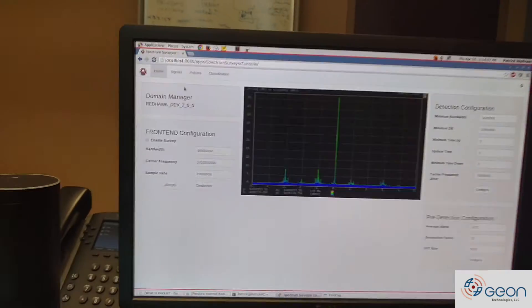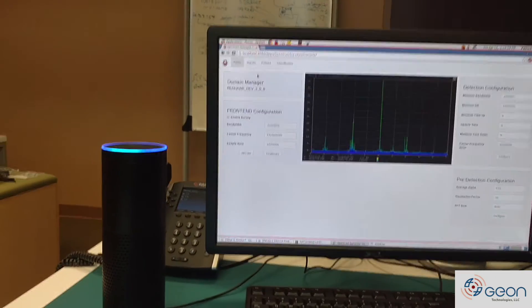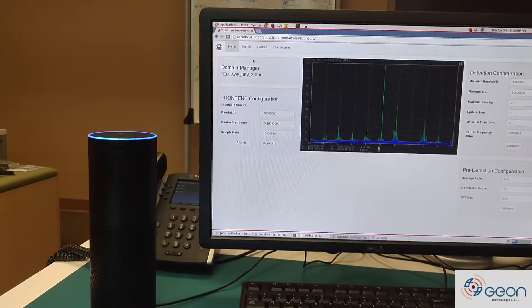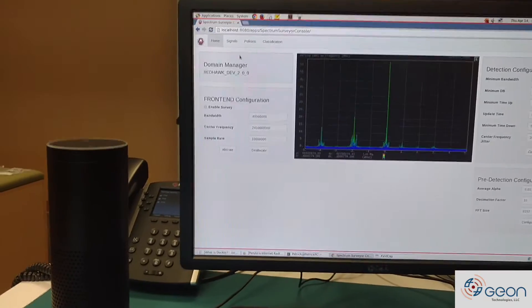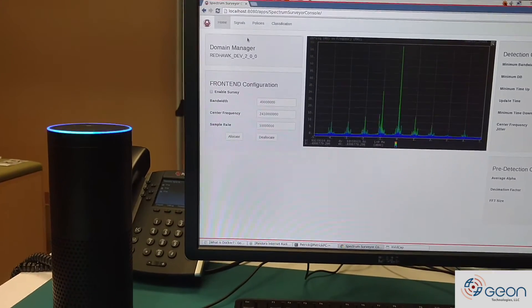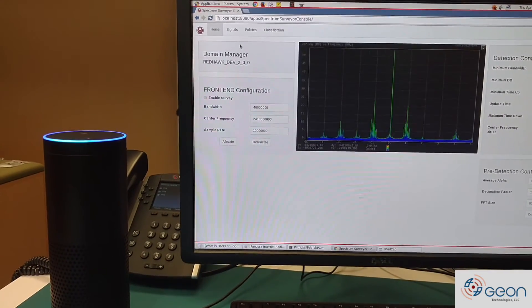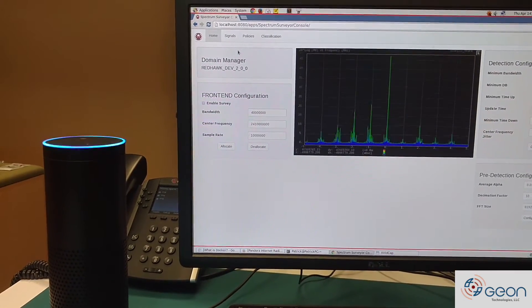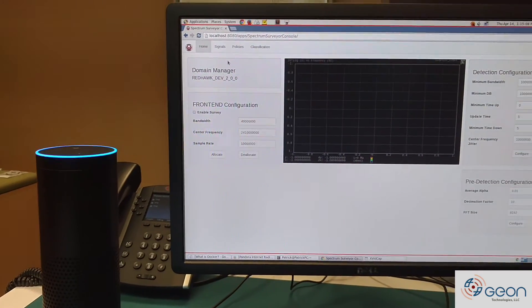Alright, now Alexa, set Allocate to false. Oops. Alexa, ask RedHawkTest to set Allocate to false. Successfully set property.